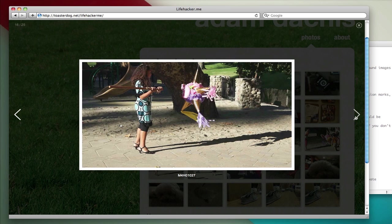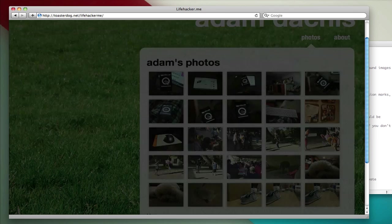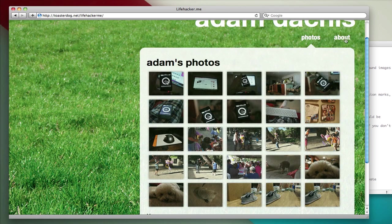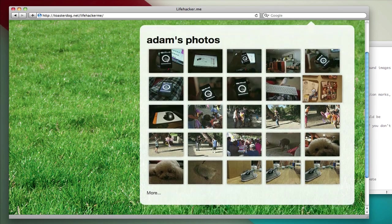This is thanks to a nice open source gallery JavaScript called Galleria. You can close it here, or hit escape, and that's how photos works.